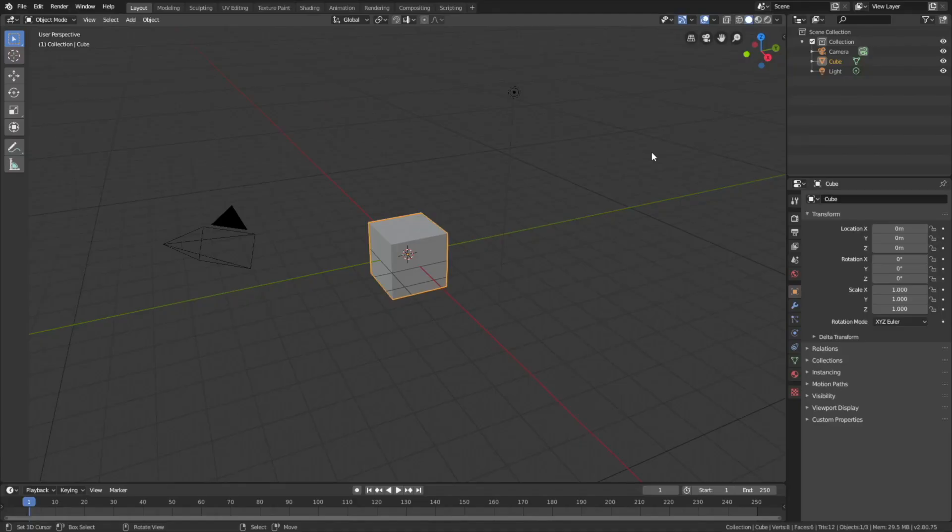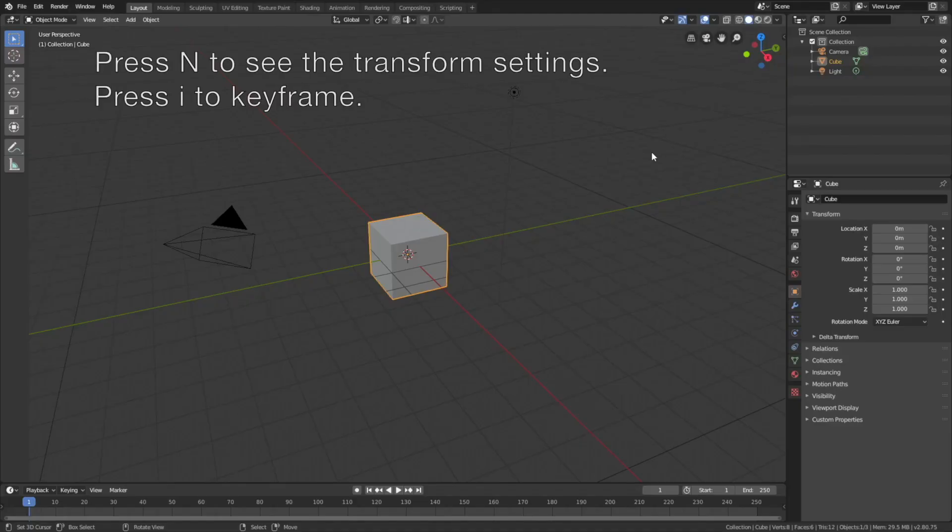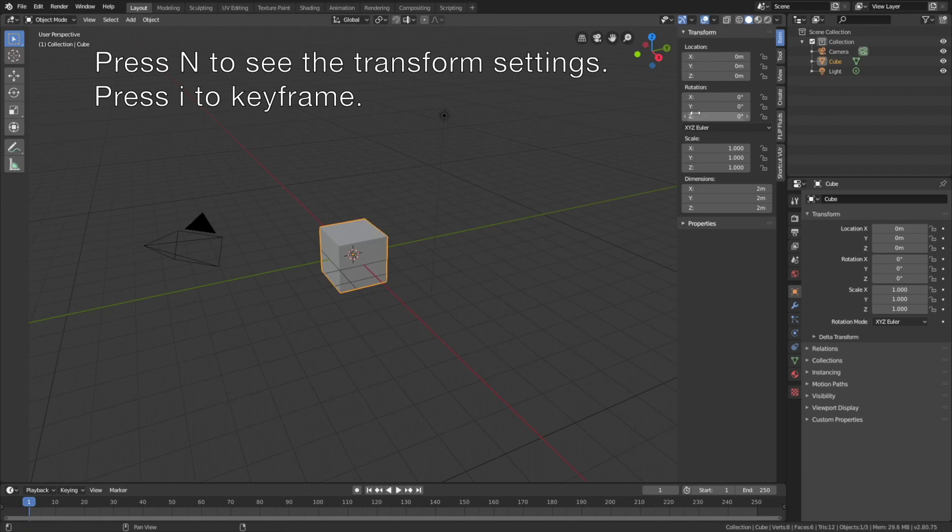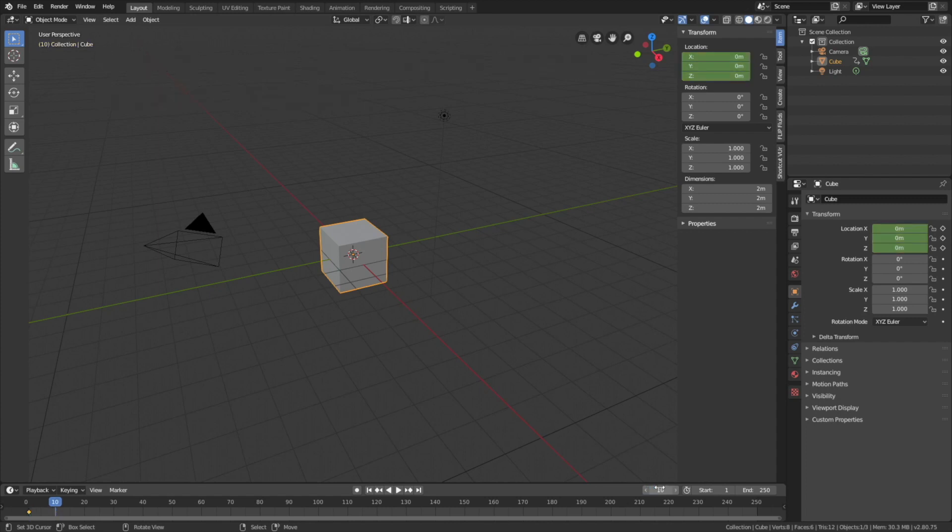Okay, so let's start off by creating a basic animation that we can loop. Press N and then I to keyframe the location. Then let's go to frame 10, for example, and let's grab it on the z-axis.